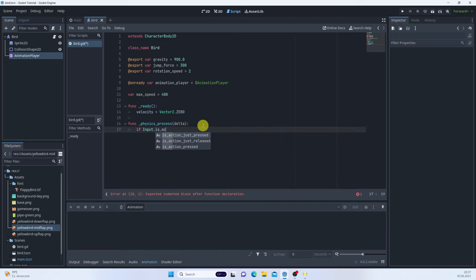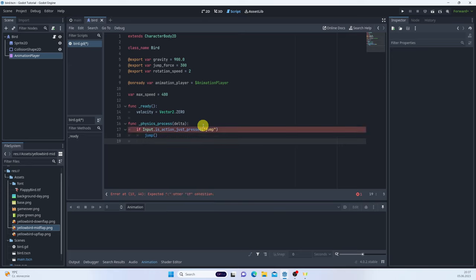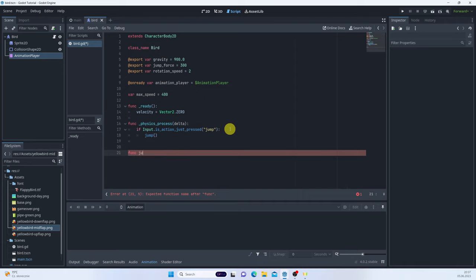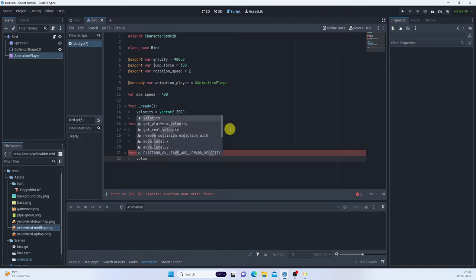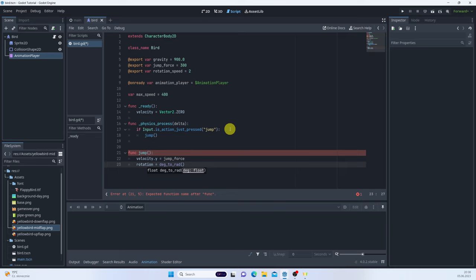Let's handle input: if Input.is_action_just_pressed('jump'), we call jump. The jump function changes the Y velocity: velocity.y equals negative jump_force. We also set the rotation to degrees_to_radians(-30). Then we calculate velocity based on gravity: velocity.y plus equals gravity times delta.